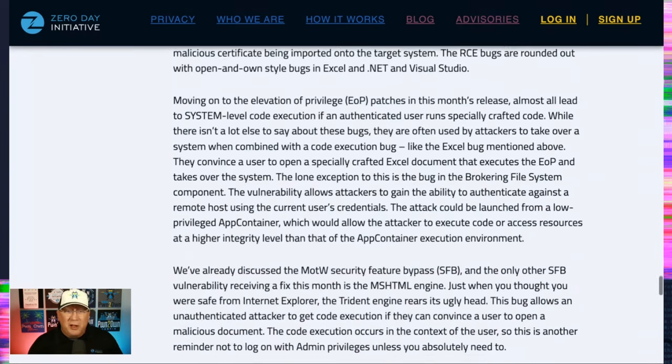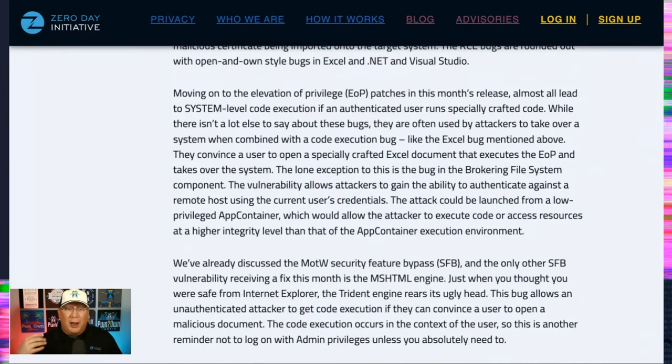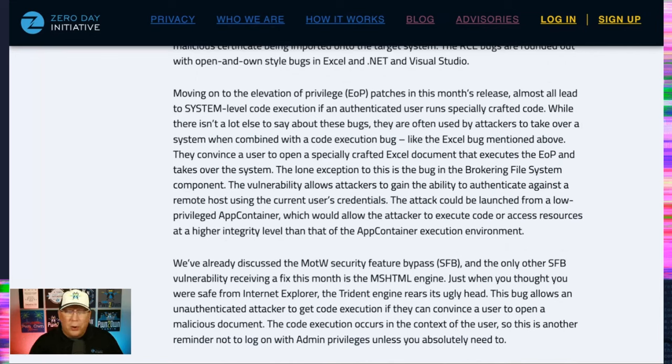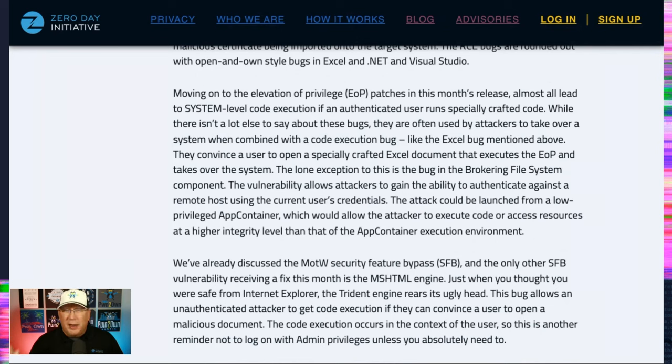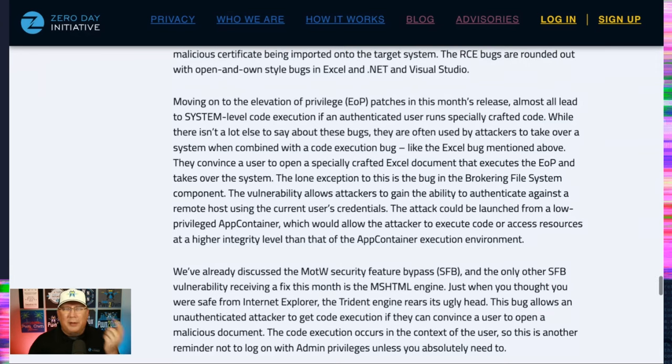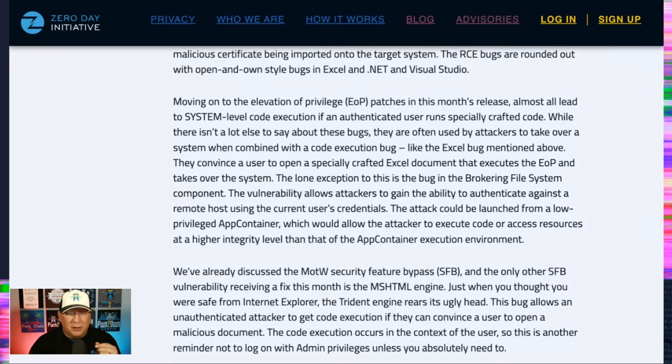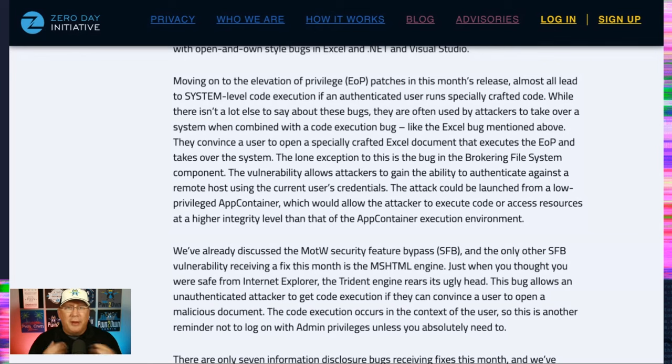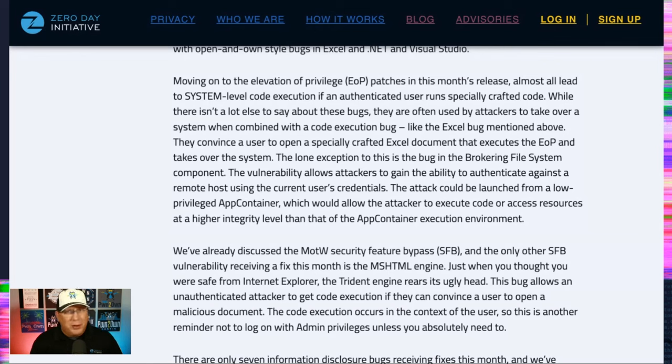Lots of EOPs, but they're almost all, like I said, where you just elevate the system. I think the only one is a brokering file system component. That's different because you can gain your current user's credential. So that's interesting. The attack could be launched from a low-privileged app container, which is why it gets a little bit different. Other than that, you're just elevating to system. These bugs are interesting from an attacker perspective, but not interesting from a defender perspective because they're just kind of boring to talk about.